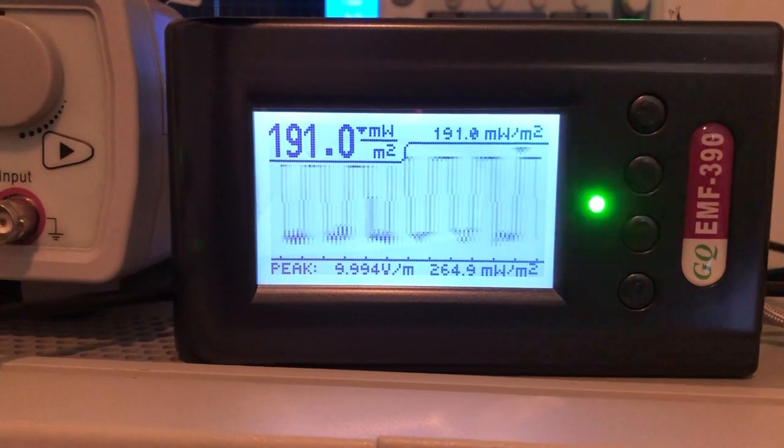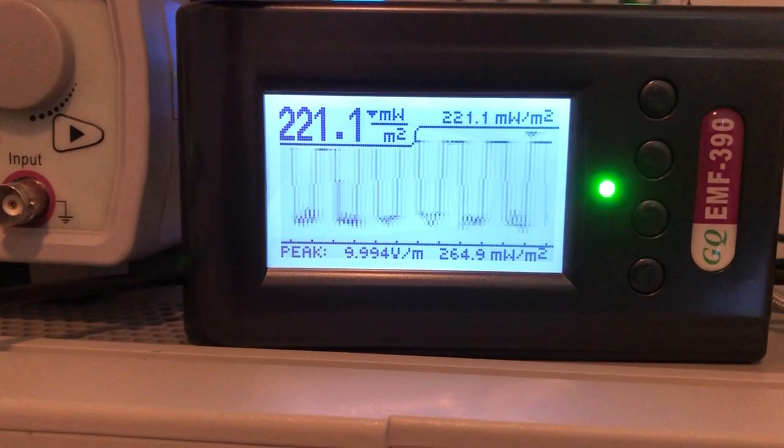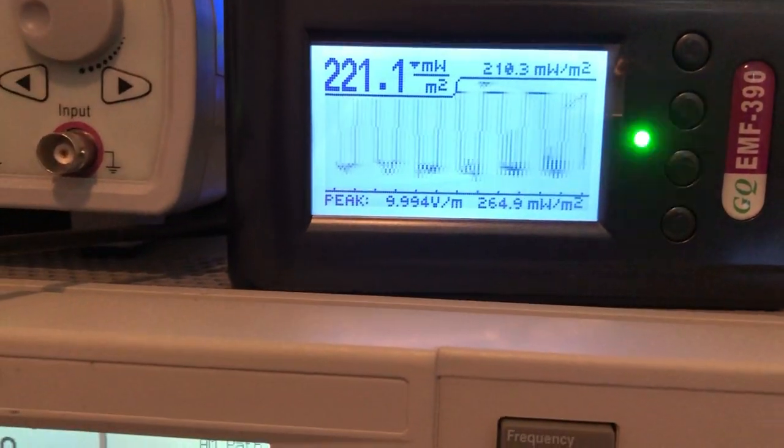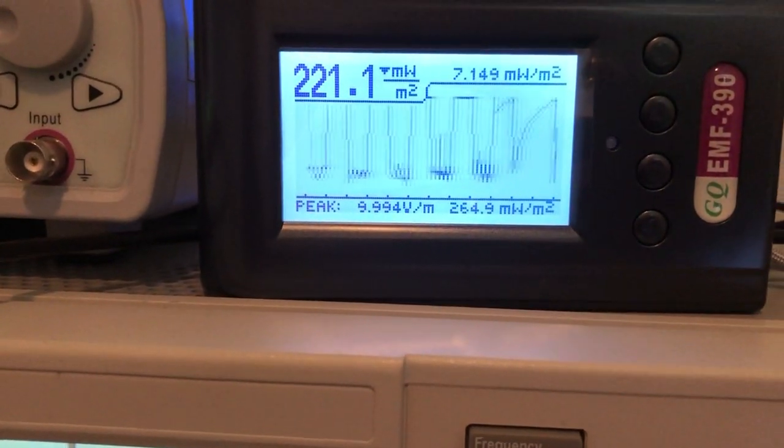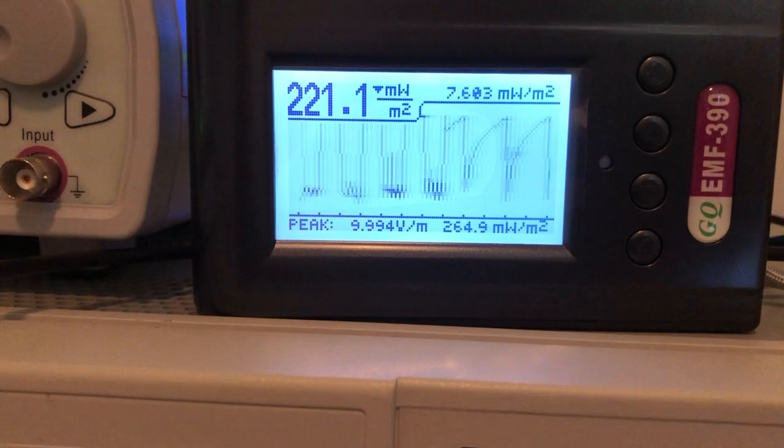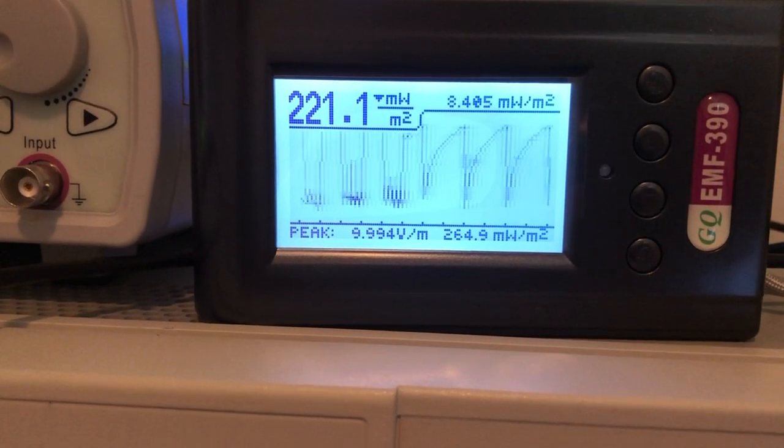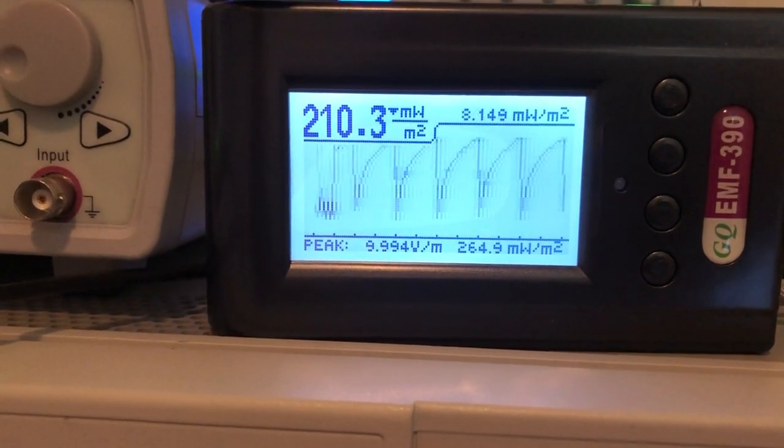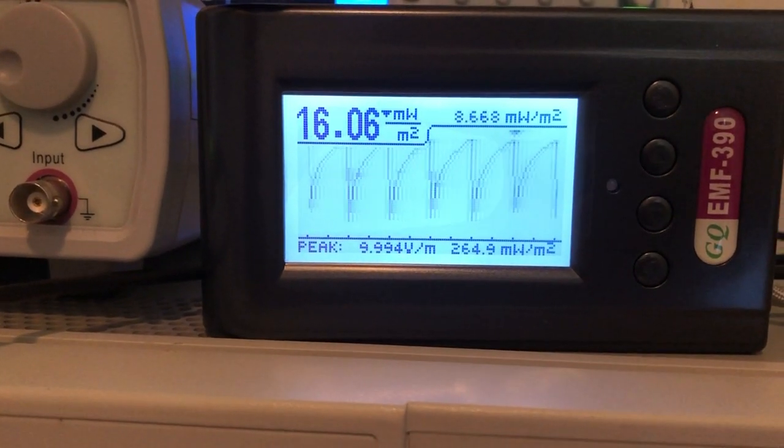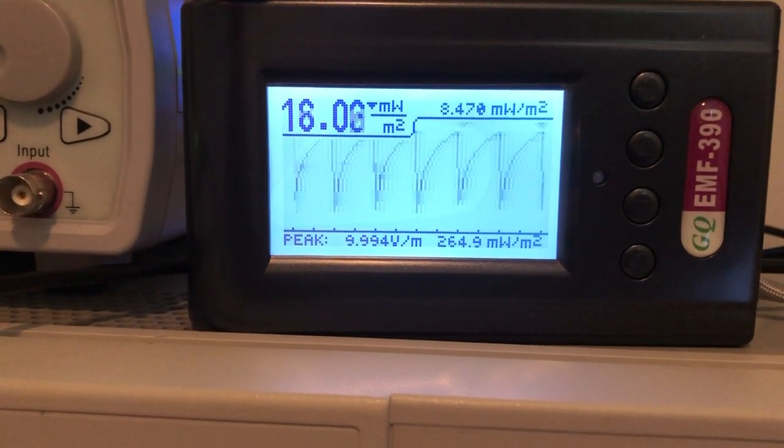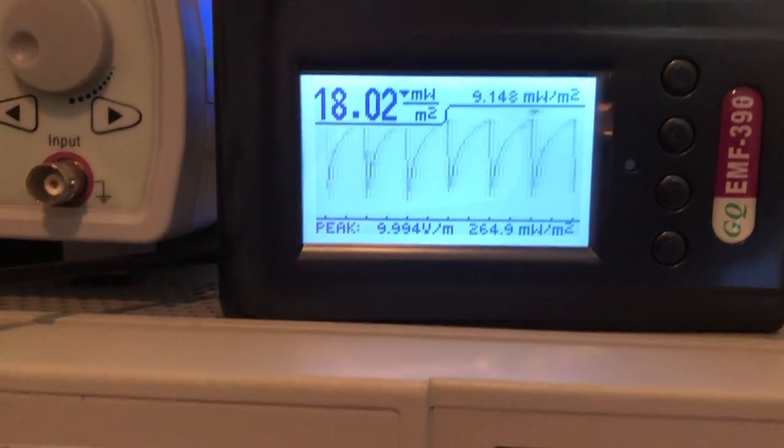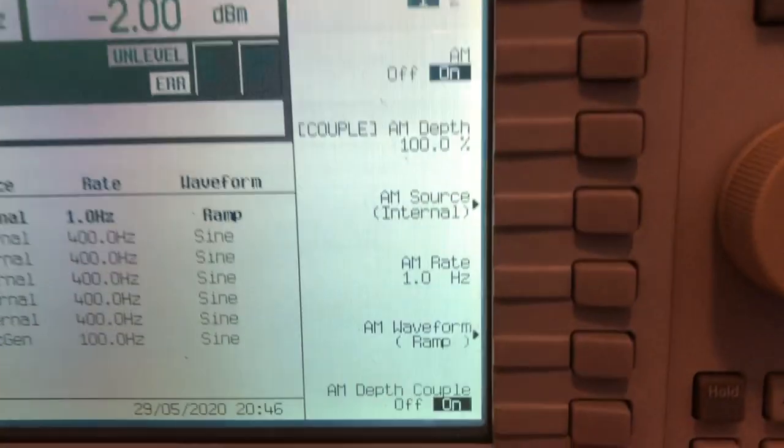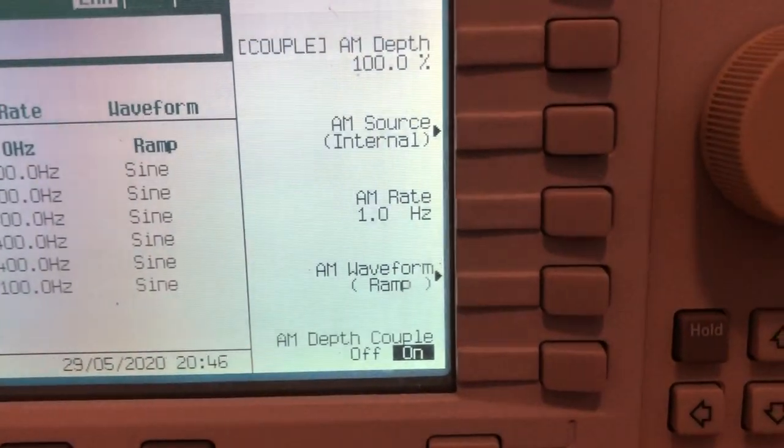Let's try ramp. Okay so this is how it looks like in the RF browser from our RF generator.